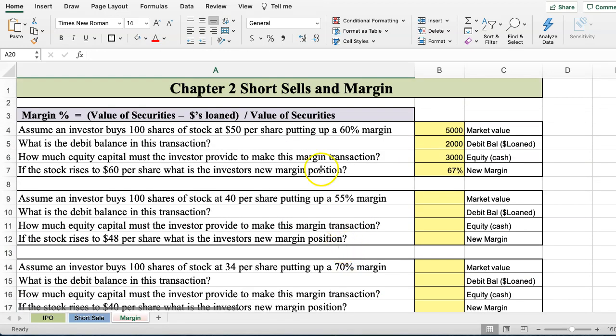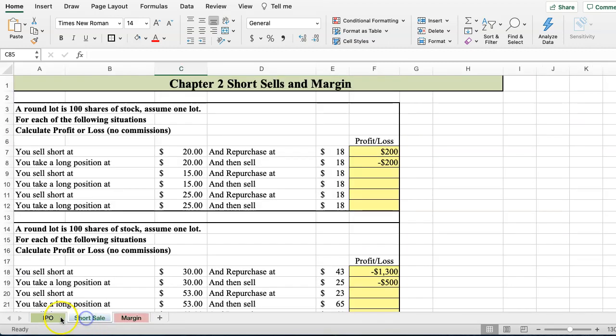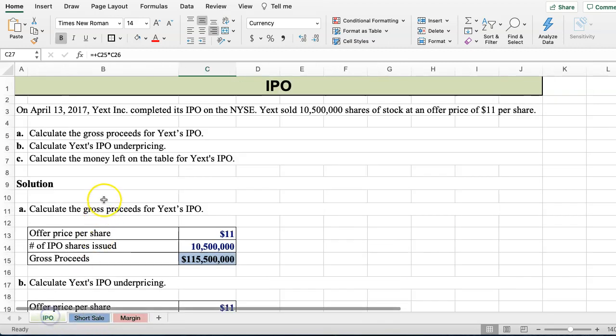So that is the basics of how to solve these quantitative problems from Chapter 2. I hope you found this video helpful, and I look forward to talking to you again soon.